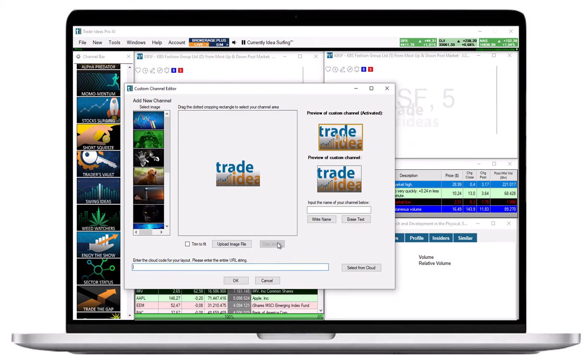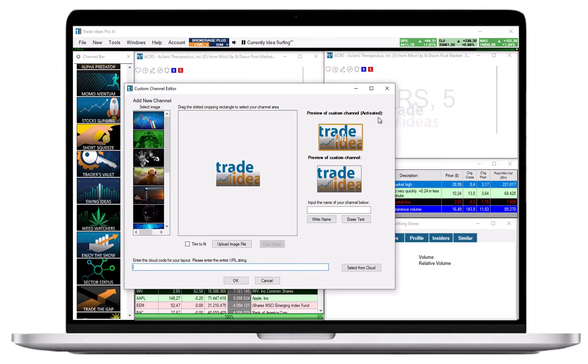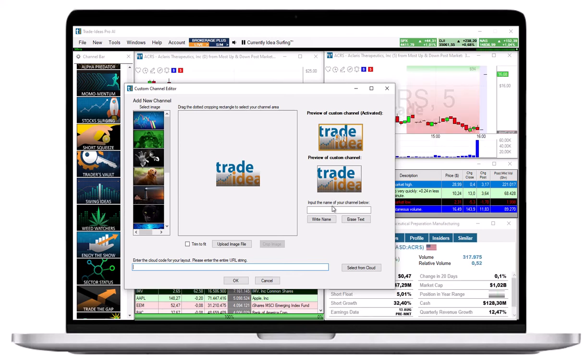On the right hand side, you will be presented with a preview of the new channel image. An active channel shows the word On displayed in the center of the image. Enter a name for your new custom channel below the preview on the right hand side.